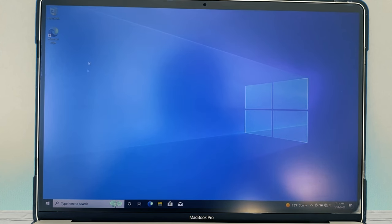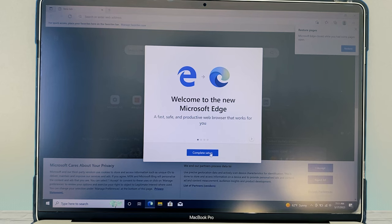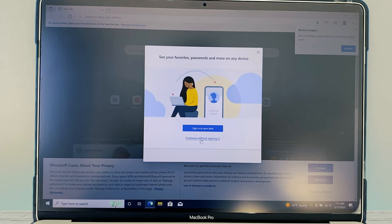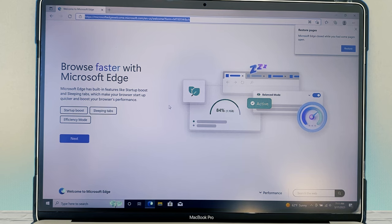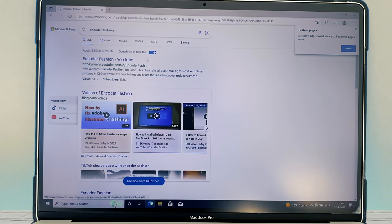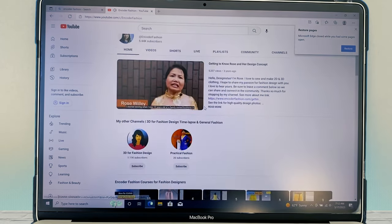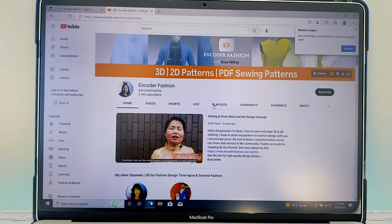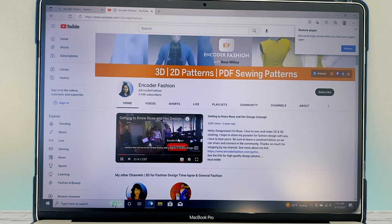Now it looks like we are all good to go. Before we continue to switching mode between Windows and Mac, I want to go into Microsoft Edge. I'm going to click on 'Complete setup' and then 'Continue without signing in' because I want to check if Windows is working okay. Let me type in 'Encoder Fashion' and then press Enter on the keyboard, then click on Encoder Fashion YouTube. As you can see, we have pretty much everything working perfectly. This is a successfully downloaded and running Windows 10 Pro on your MacBook Pro!